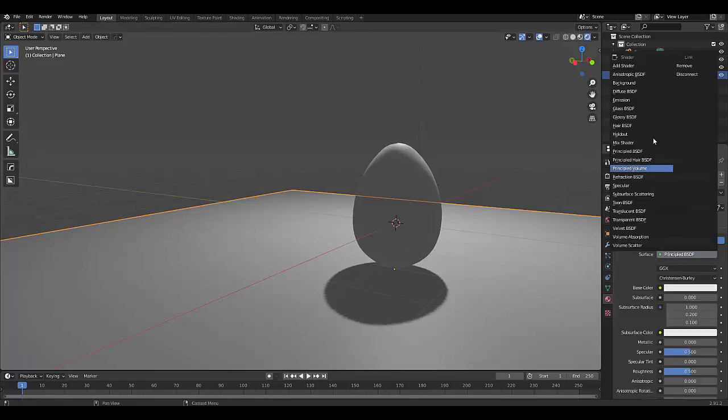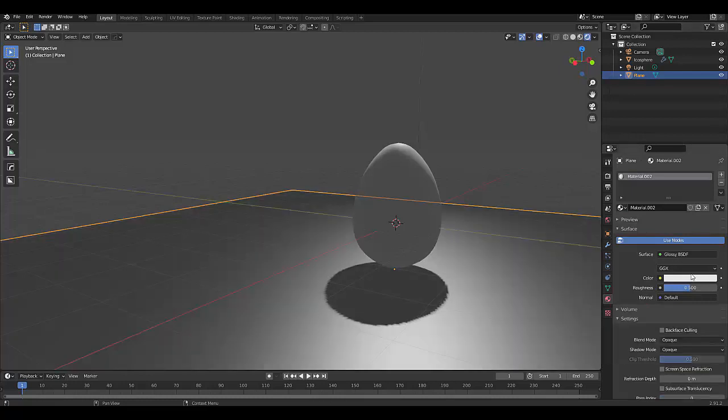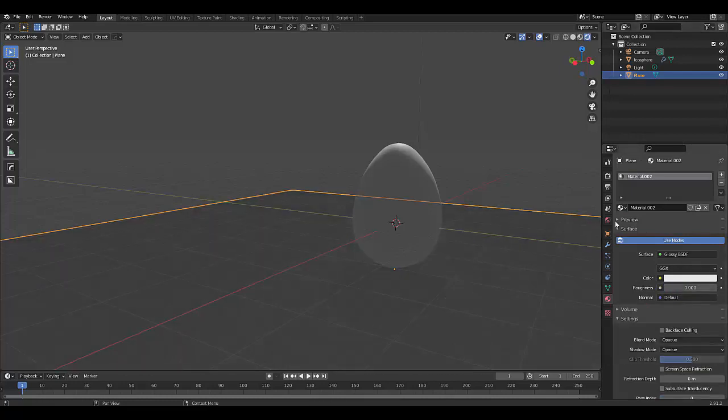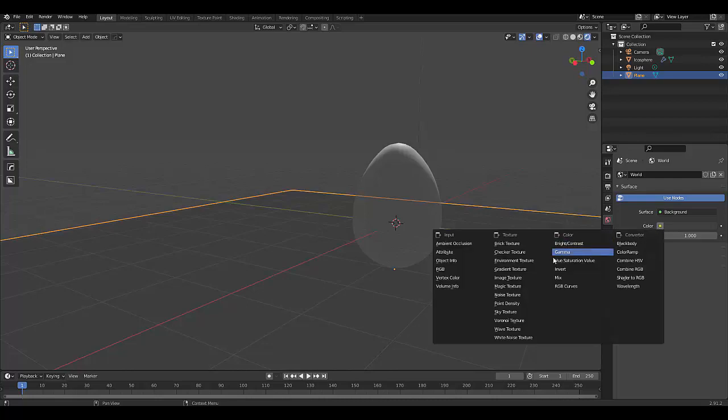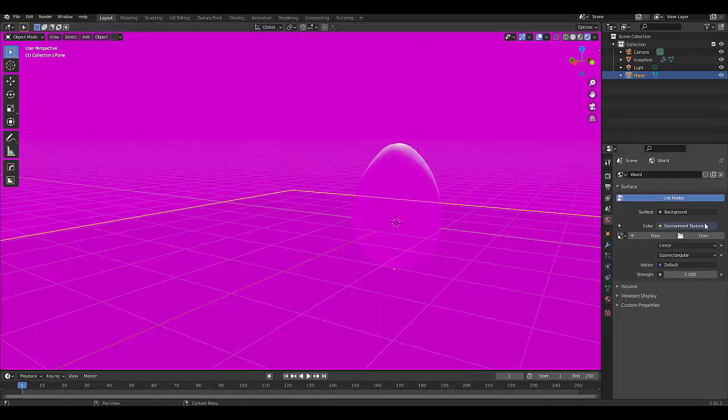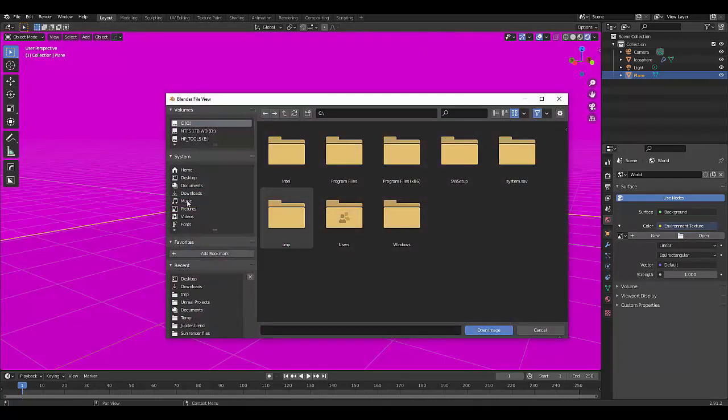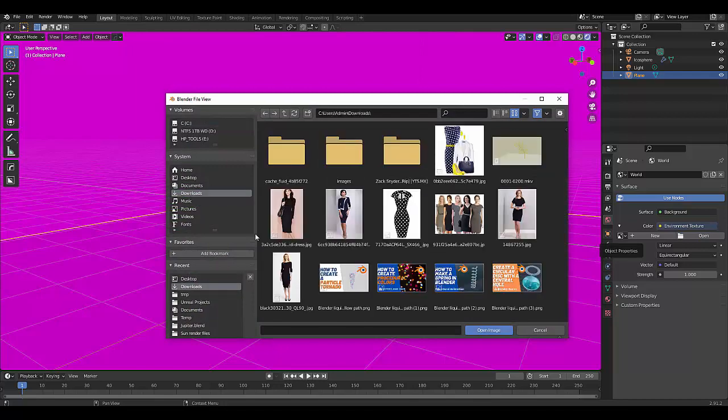You can go to HDRI Haven to download a free HDRI texture. I'm going to use one I found there. I'll use this one.